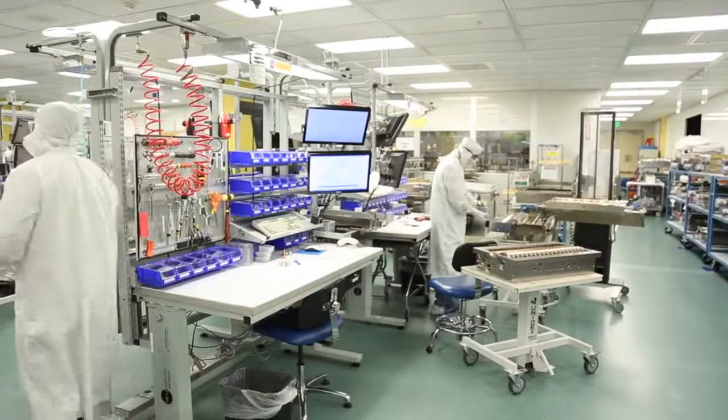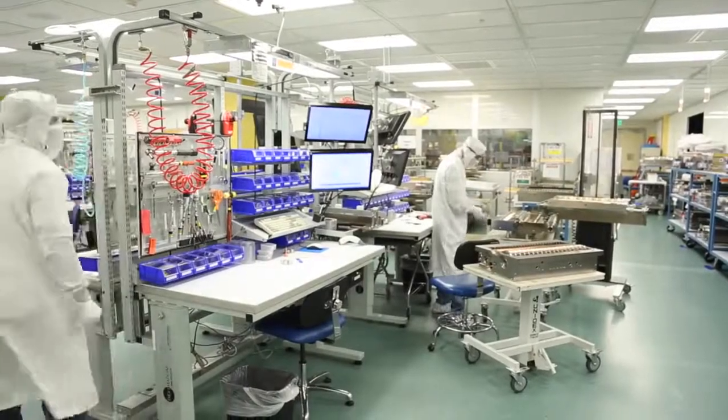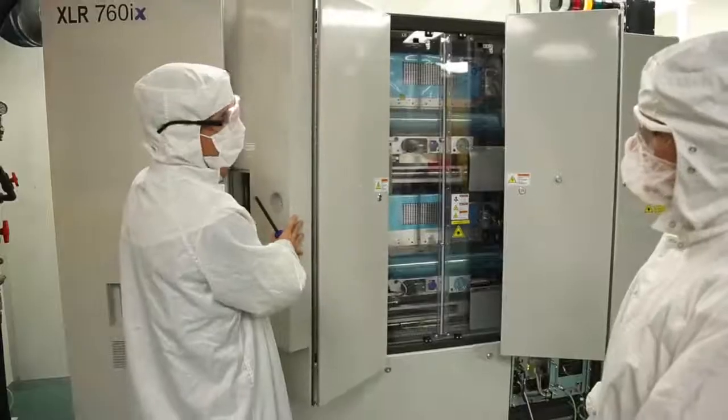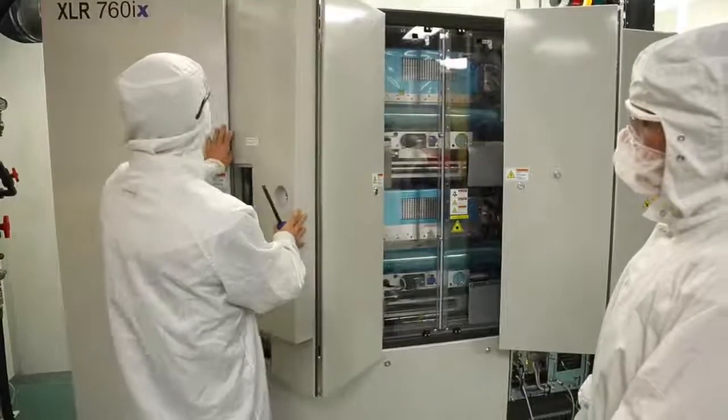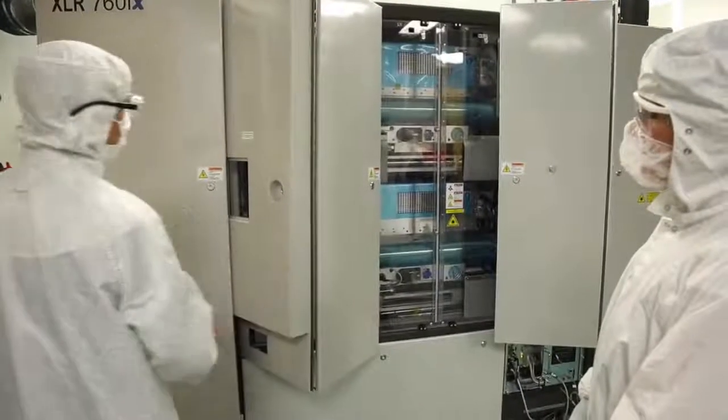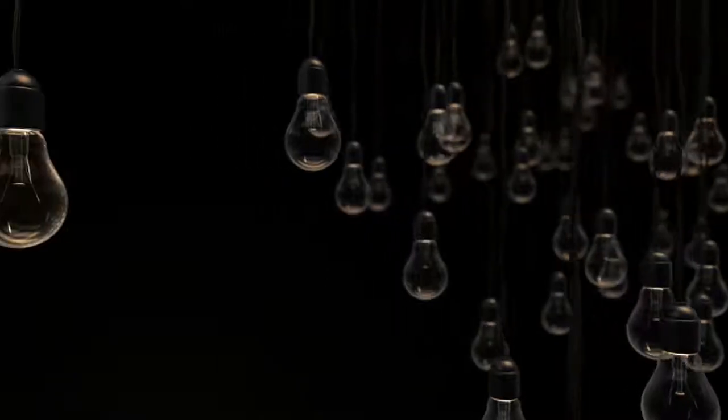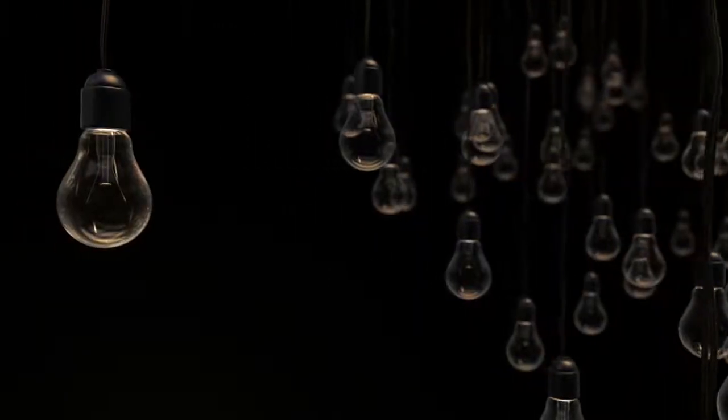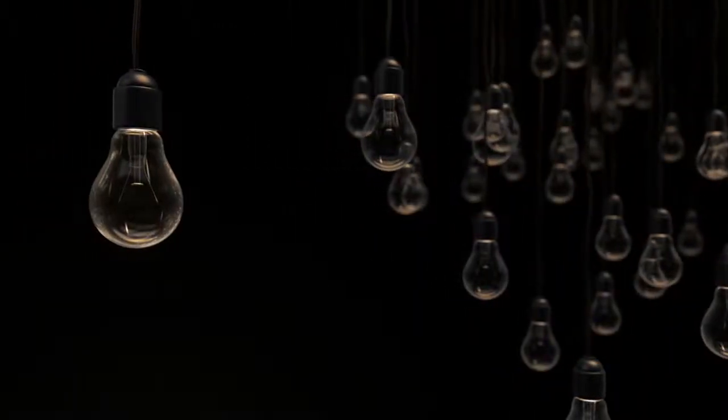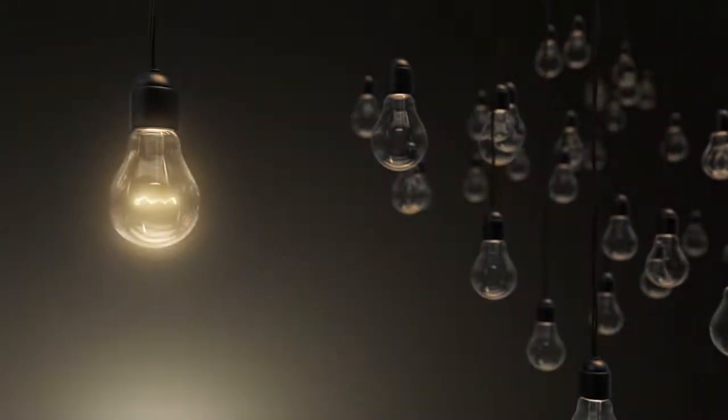It is thanks to these amazing machines that our favorite electronic devices exist as we know them today. But what sets these machines apart from other light sources, and why are these machines so important to the world?